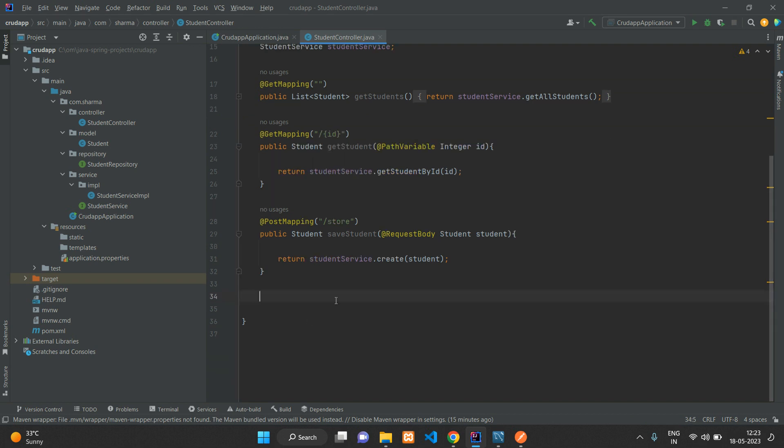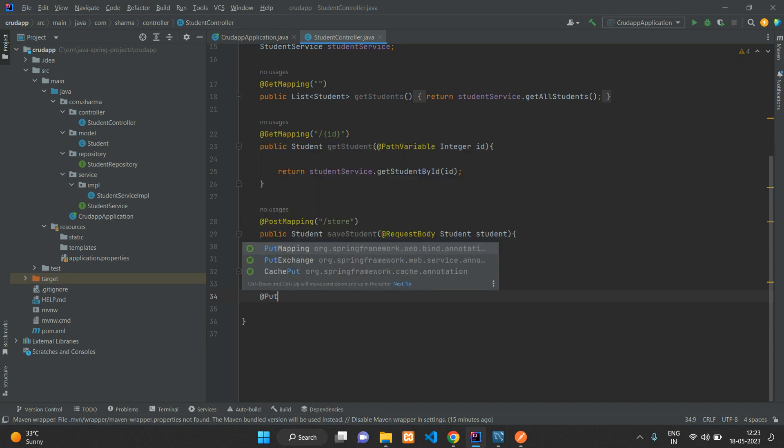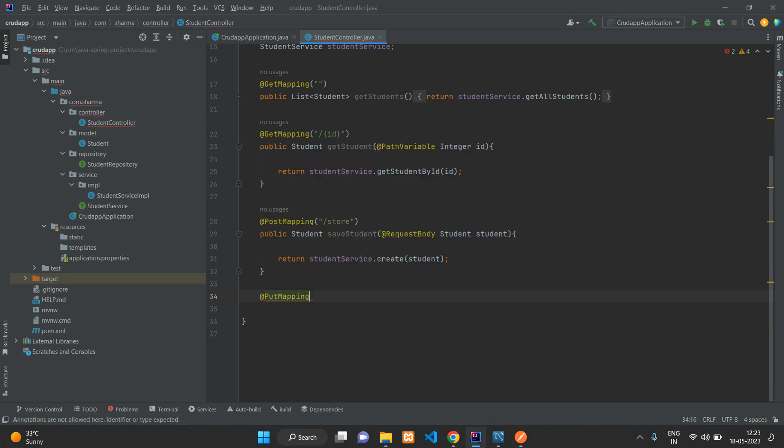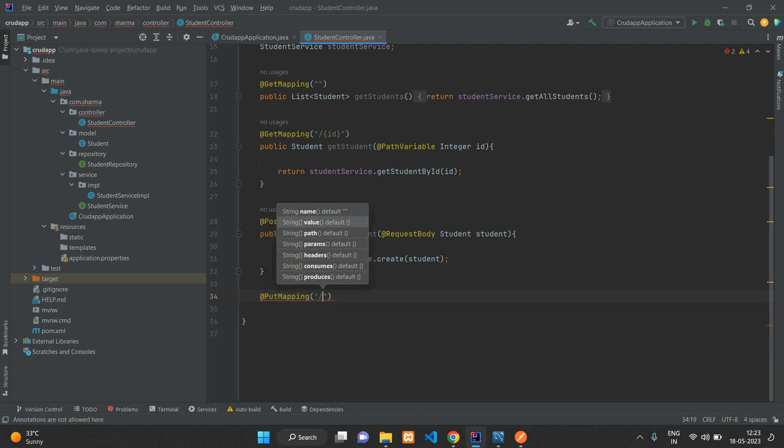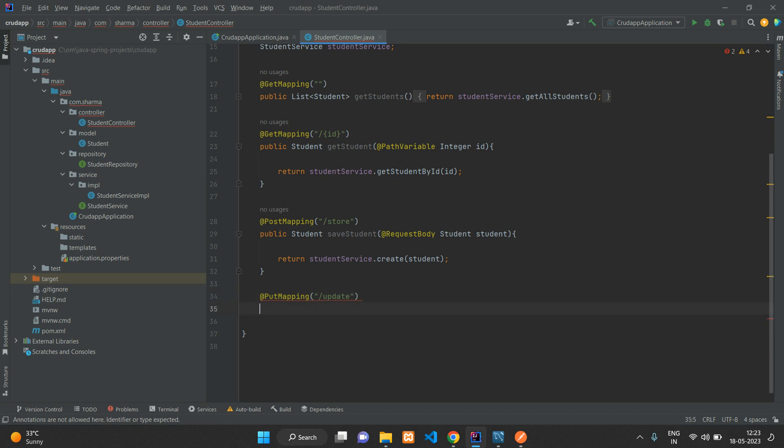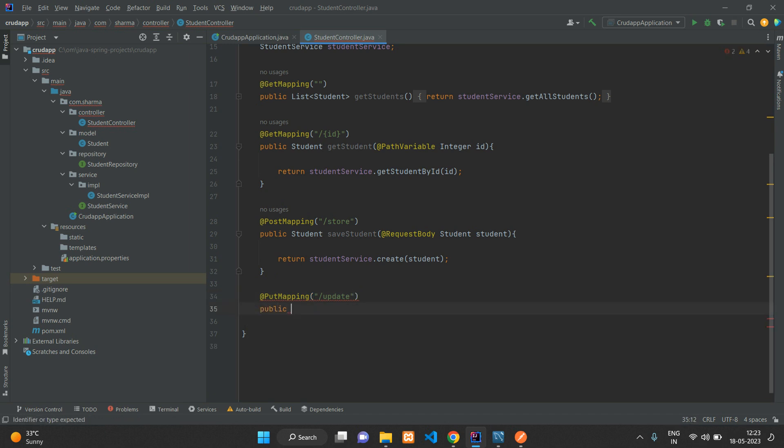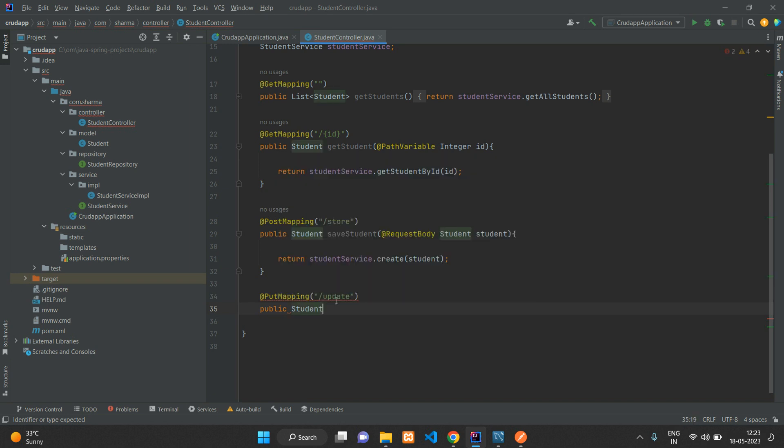We'll start with writing the method. That's going to be PutMapping. We're going to send a PUT method and specify the path as 'update'. You can say public, and this will be returning a record of Student, so the type is going to be Student and say updateStudent.